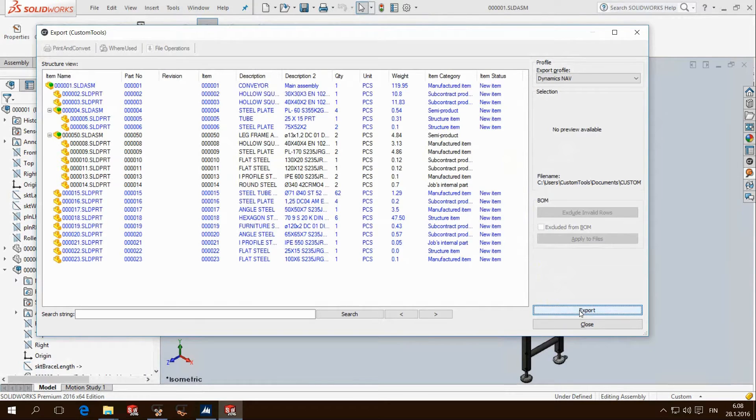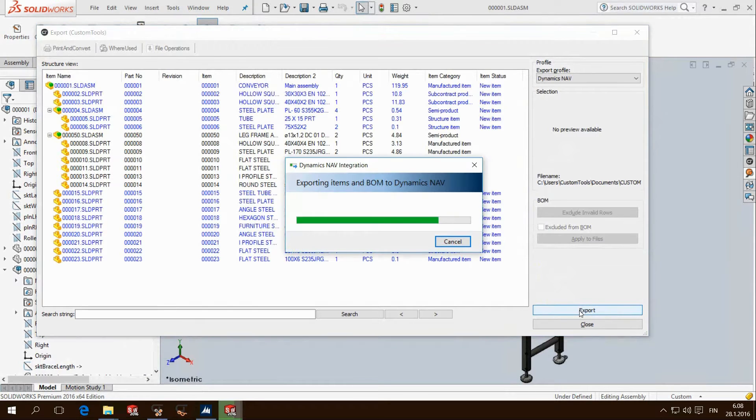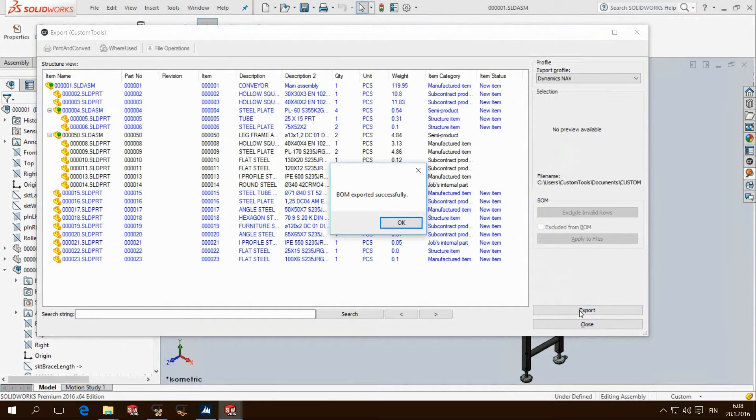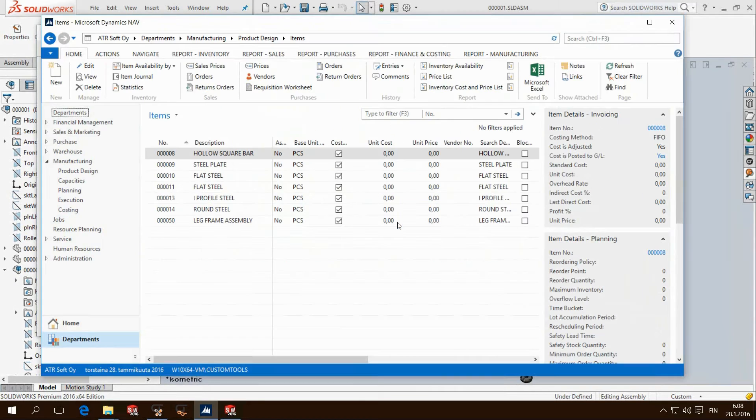Clicking export in the custom tools dialog will start the export directly to Navision. When done we get a confirmation that export was successful.